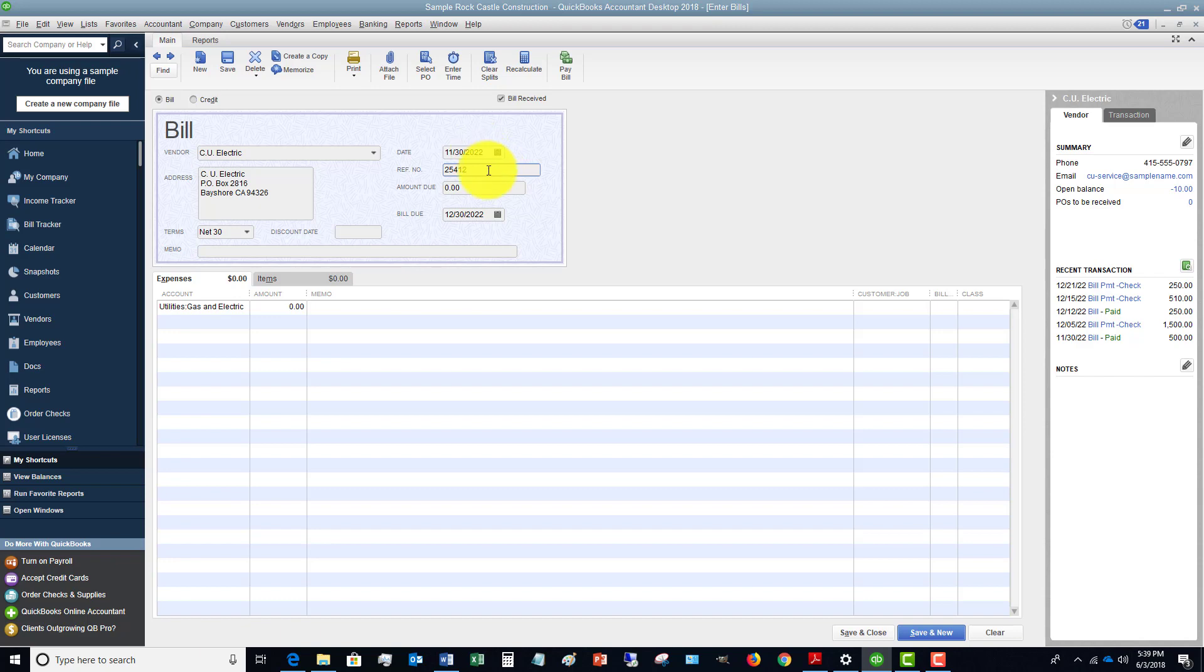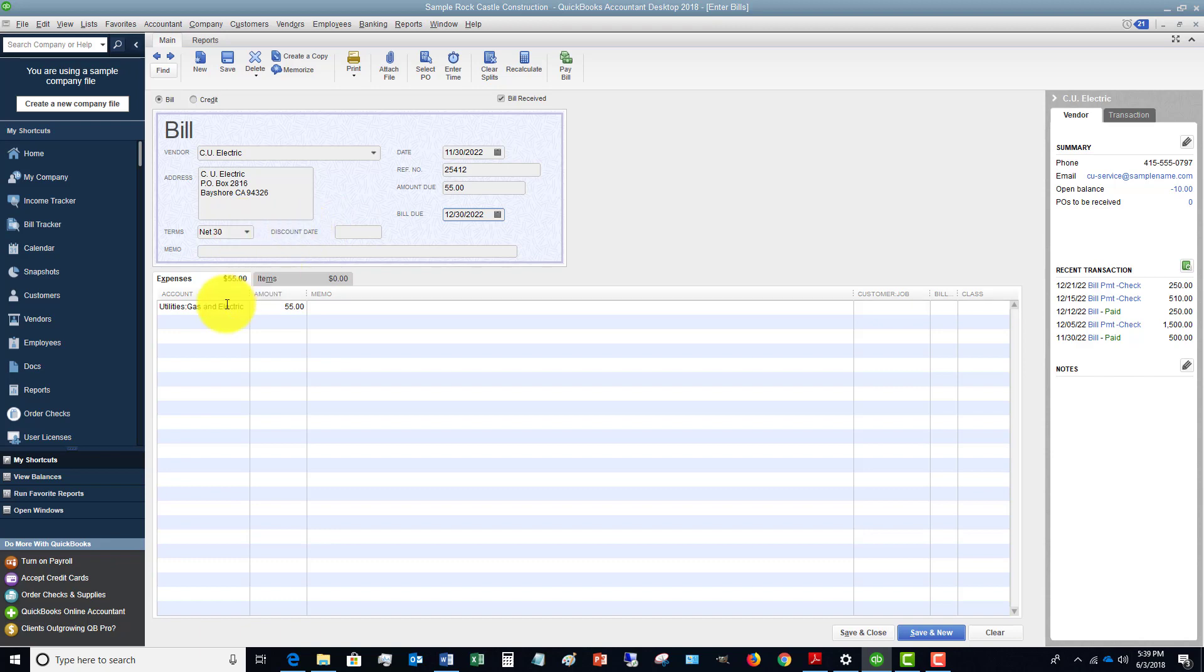Amount due, $55, and then obviously the due date you're going to put in there. And if you have a discount date, you can do that, and you're going to put in the terms.